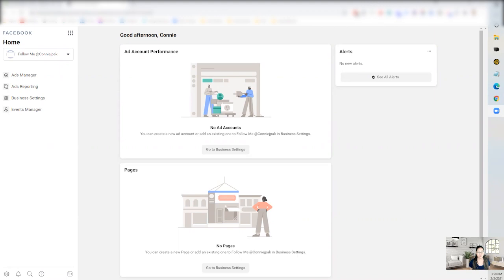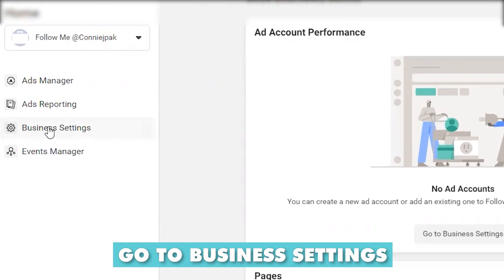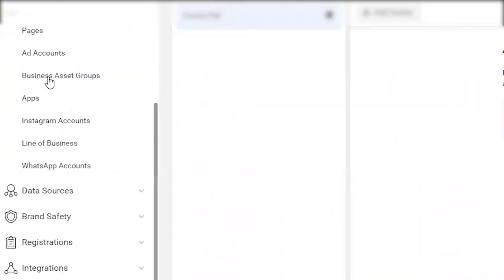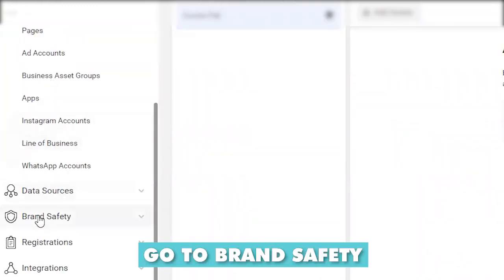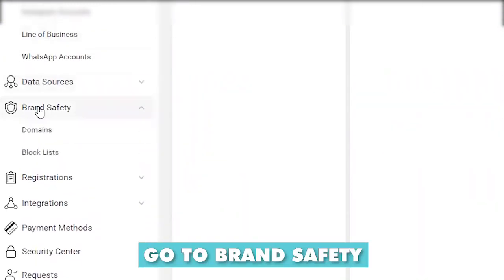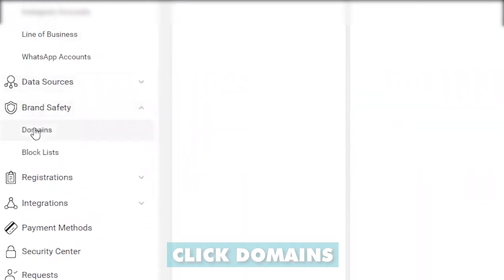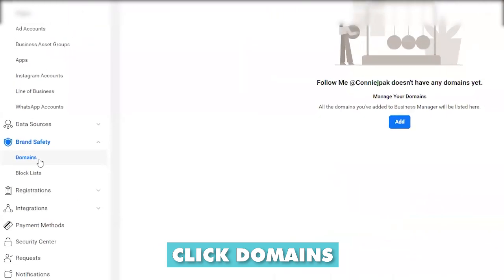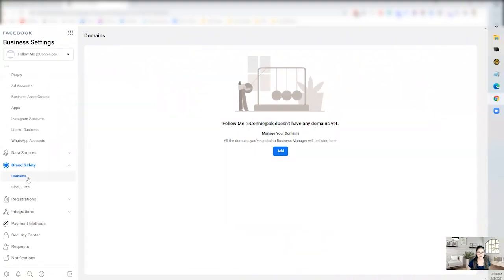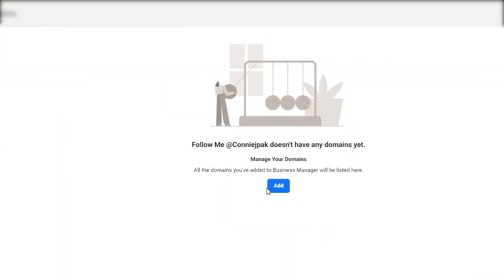So when you're in Facebook, what I mean by verifying your domain is if you go to business settings and you go to brand safety, there is a domains section here.